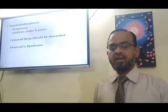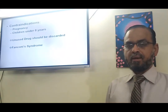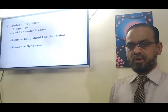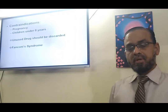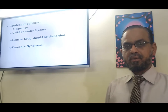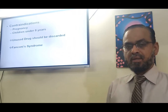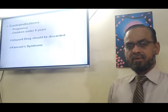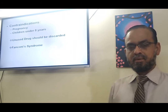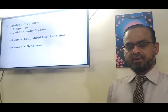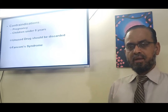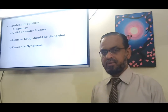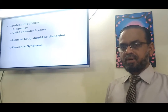Tetracyclines are contraindicated in pregnancy and in children below the age of 8 to 12 years. Importantly, expired tetracyclines should not be administered, as this may lead to Fanconi syndrome, which mainly involves kidney damage. Expired tetracyclines are a recognized cause of Fanconi syndrome.